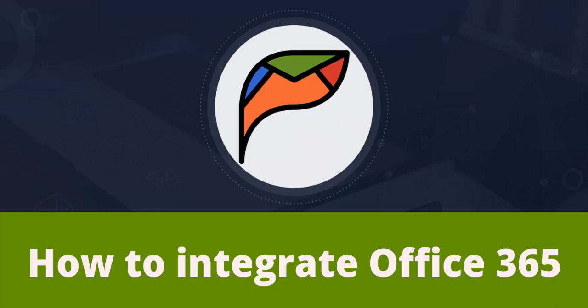Hello and welcome to Technic4's tutorial. In this video, I'm going to show you how to integrate Office 365 in PursuApp.